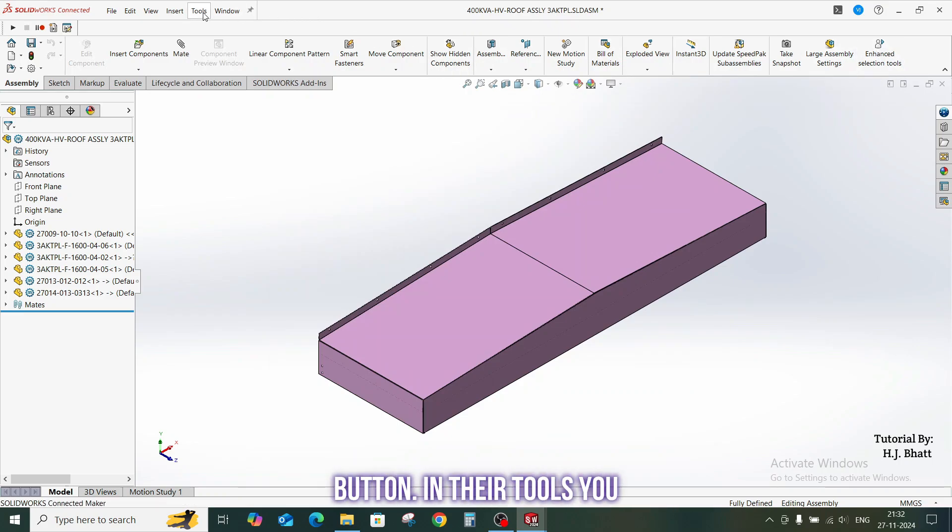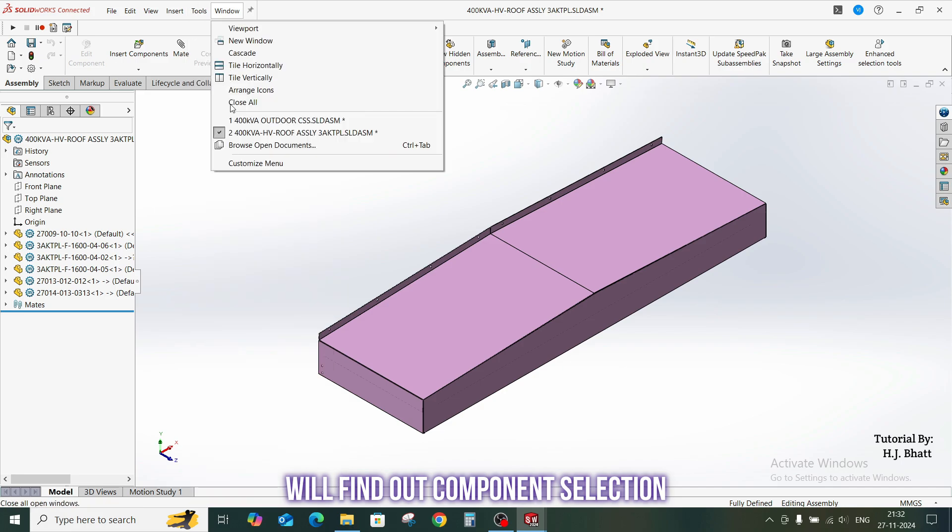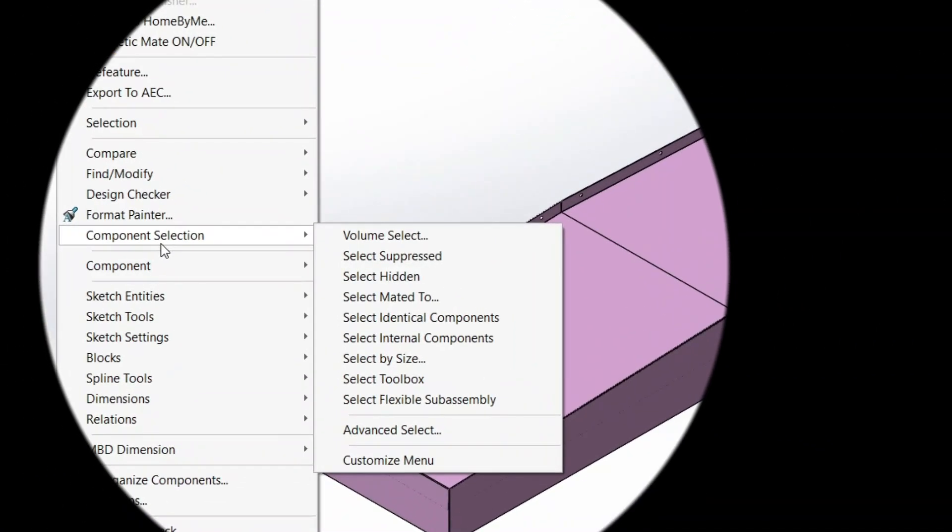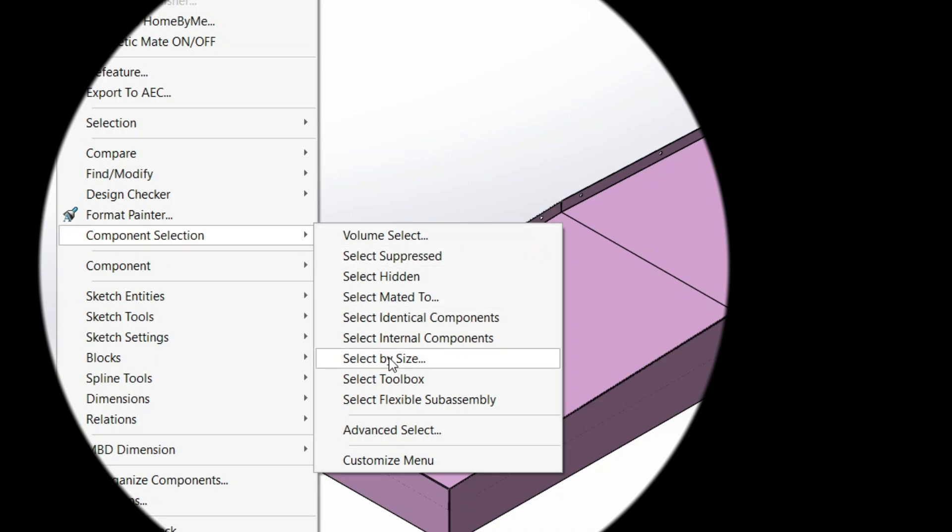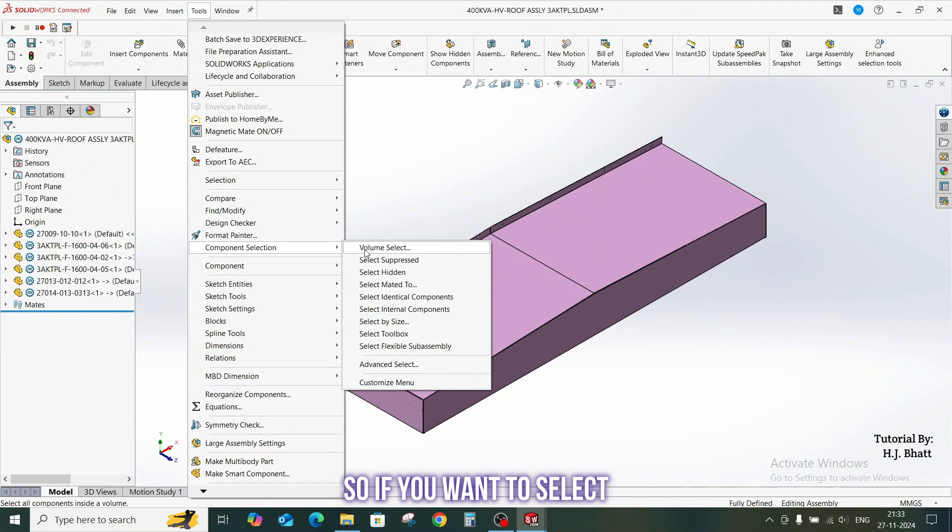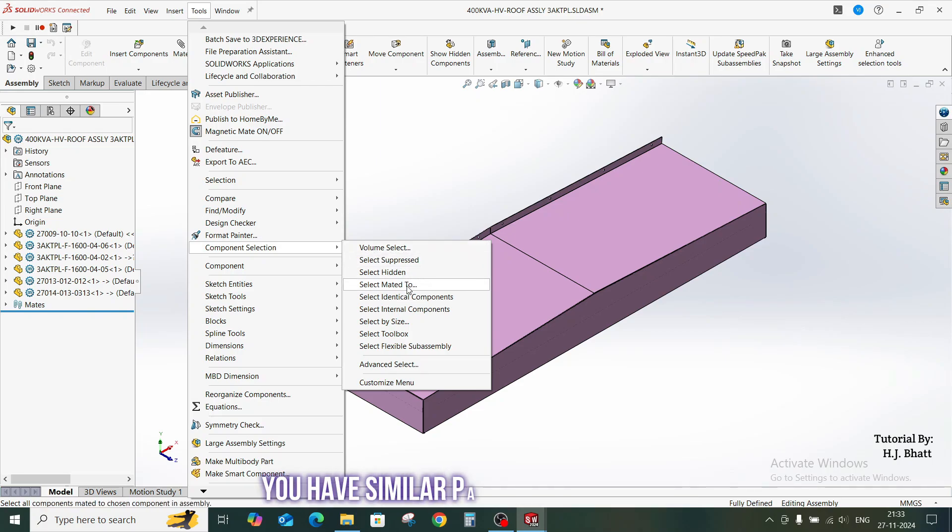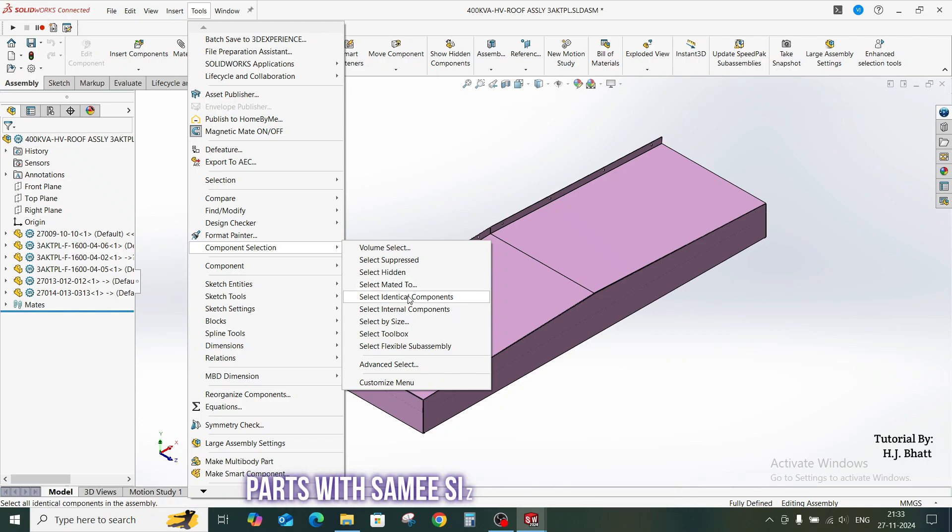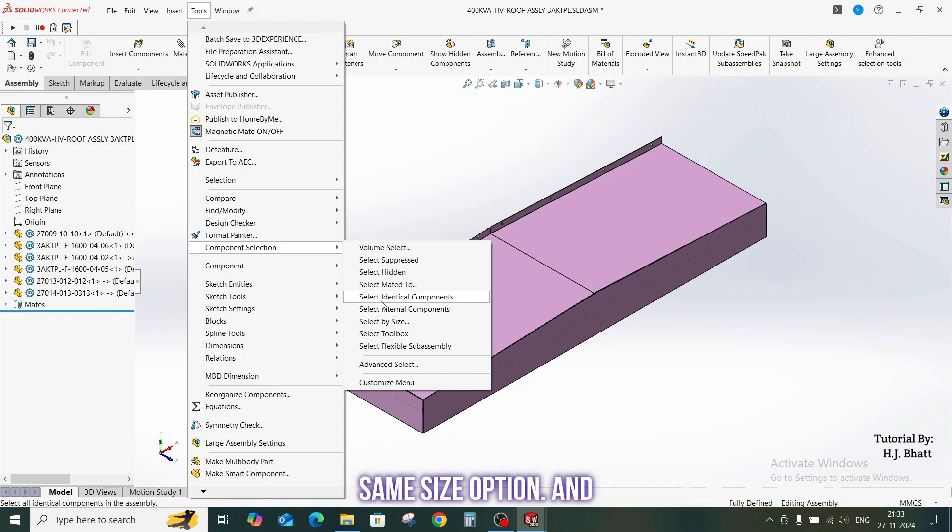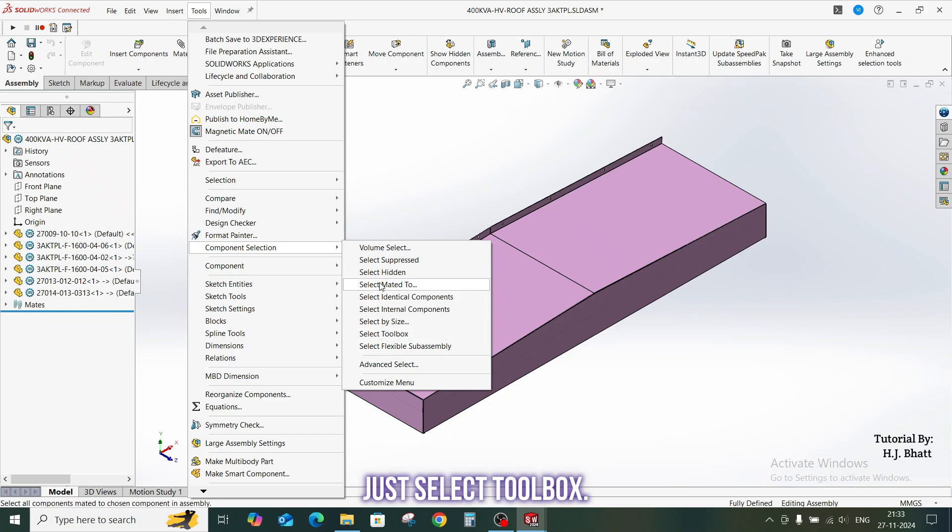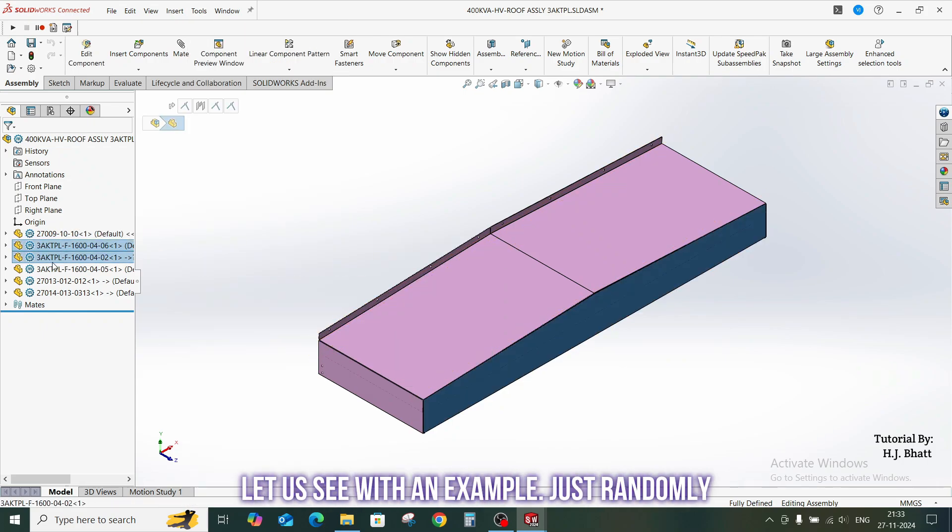Once you click on the macro button, in the tools you will find out component selection option will be added. And in the component selection, you will see these different options. So if you want to select volume, you can select with volume. If you have similar parts, you can select this identical component. If you have parts with same size, you can select this same size option. And if you have hardware components, you can just select toolbox.